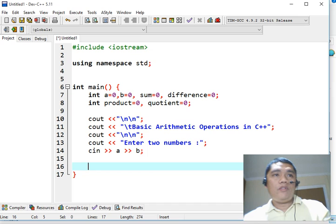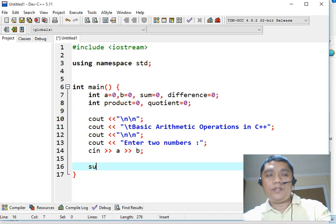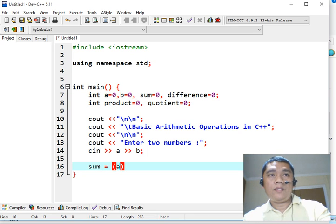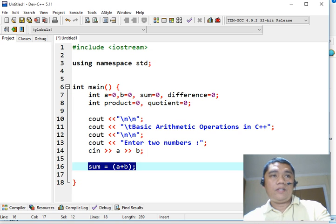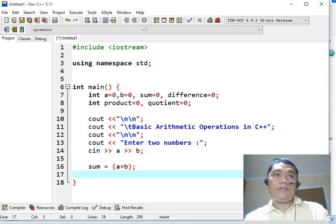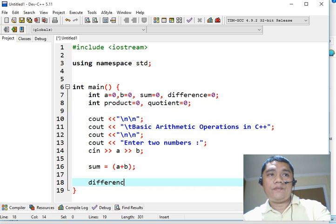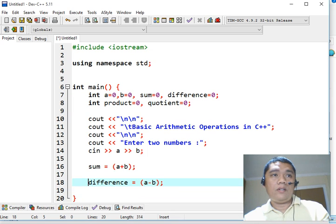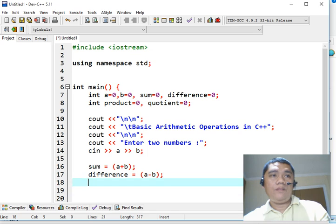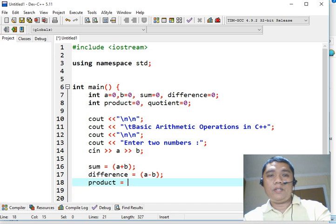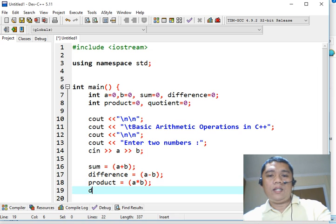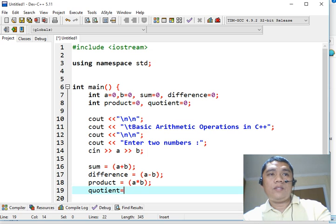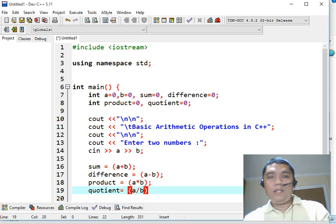By this time, we will perform a series of computation by using the assignment operator. So the first is sum equals A plus B, semicolon. This expression will perform addition of two numbers. Next, we will have difference that will perform subtraction, A minus B. Next is product that will perform multiplication between variable A and variable B. And lastly, we will have the quotient that will perform division of variable A and variable B.